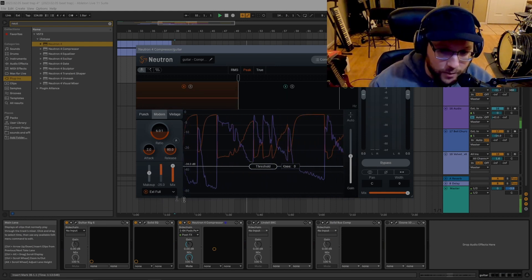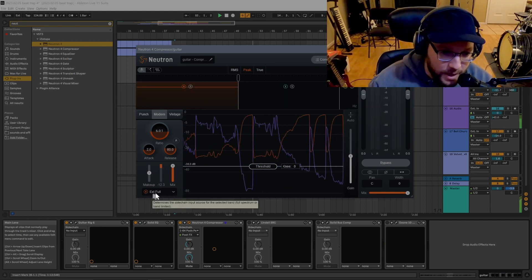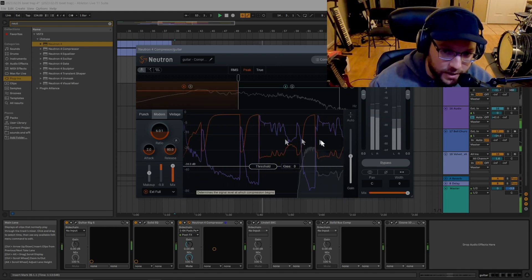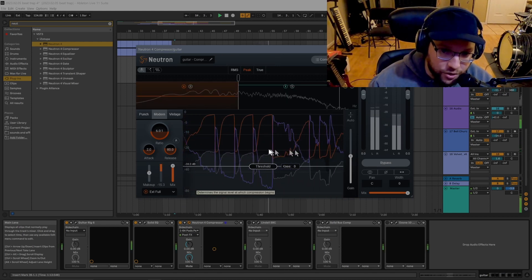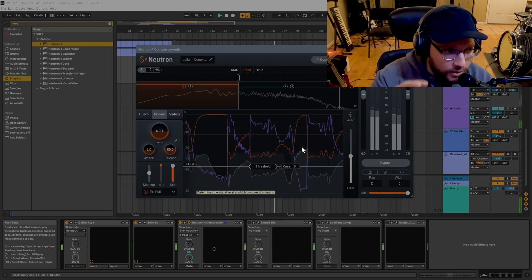I'm not sure if it always does that, but you need to come down here and select this external pull, and now you can see the drum beat is triggering the guitar and it's ducking in and out.